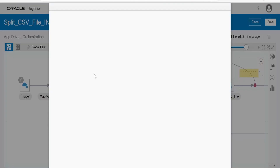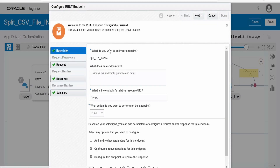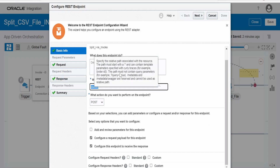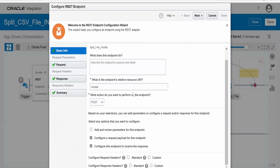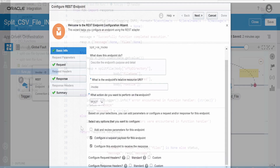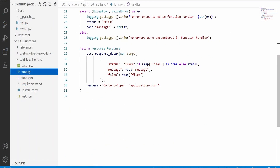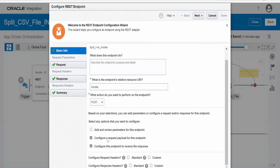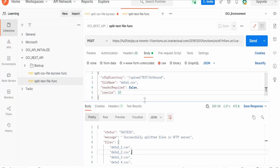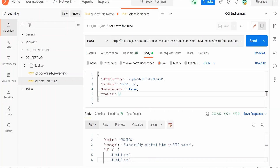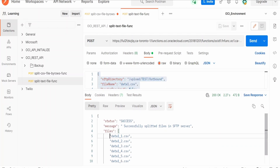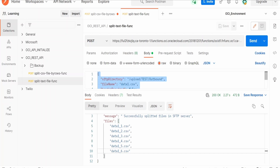Let me open the wizard. In the HTTP action, I am selecting POST because this function is exposed over HTTP method POST. This function accepts a request payload and will also have a response body. The request and response structure is the same as seen in the previous video. In the response, we get the status, message, and file names — one input file name and the resulting splitted CSV file names.